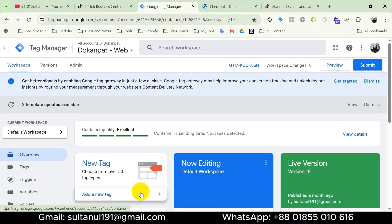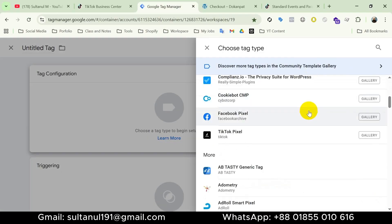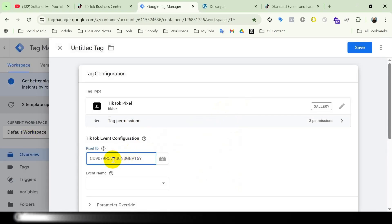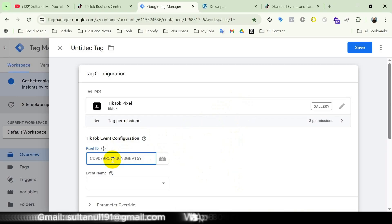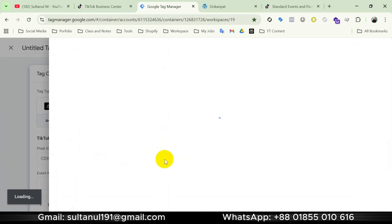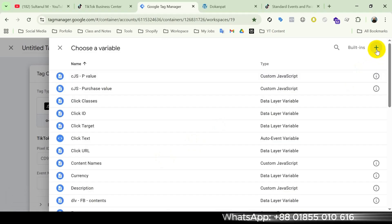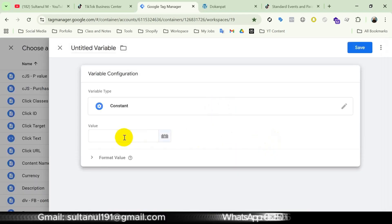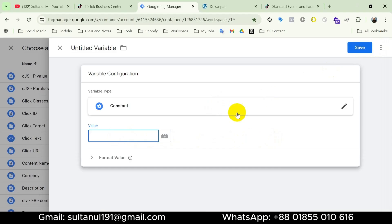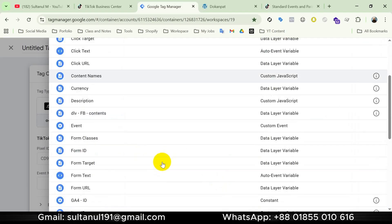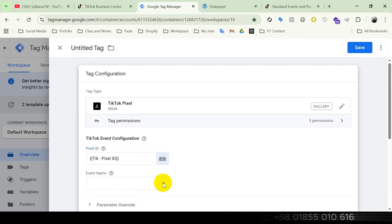I will open Google Tag Manager and create a new tag. Under tag configuration I will choose the TikTok Pixel template I added from the gallery. Under event configuration I need to insert the pixel ID. I've already created a constant variable with the TikTok Pixel ID. If you need to create one, click the plus icon, then variable configuration, choose Constant, paste your pixel ID, and save. I'll select the existing TikTok Pixel ID variable.